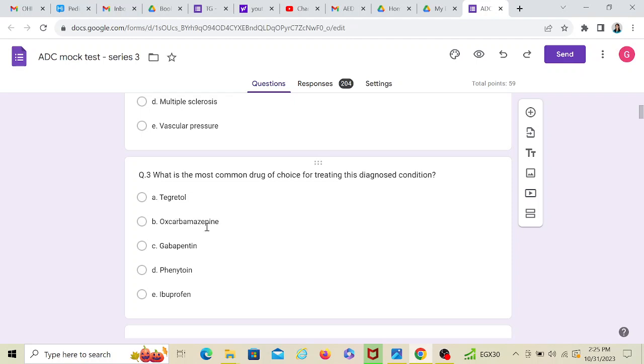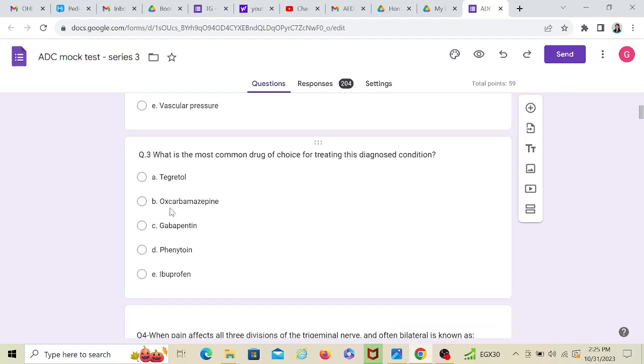Oxcarbazepine, now if they would have just given carbamazepine, then I would have chosen that. But since they have given oxcarbazepine, no, I won't choose that. Tegretol is a brand name for carbamazepine. So I'm going to go with that answer.